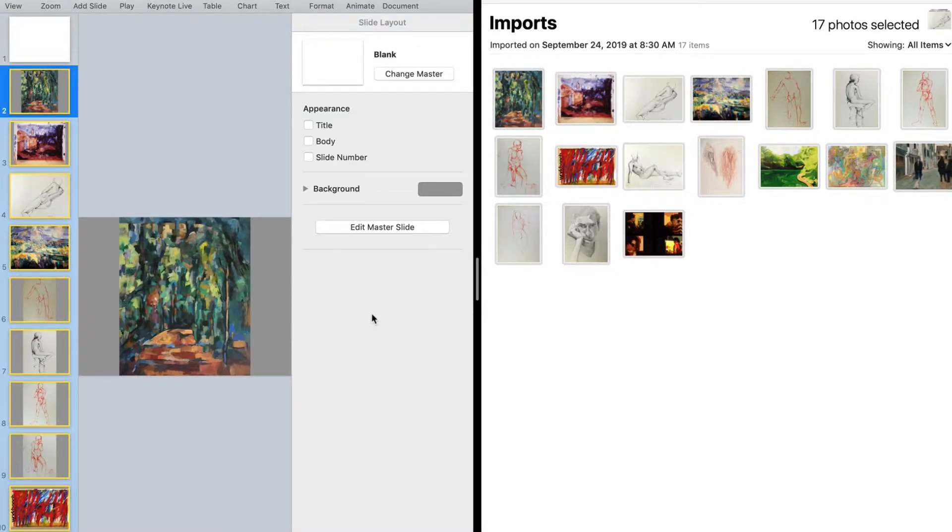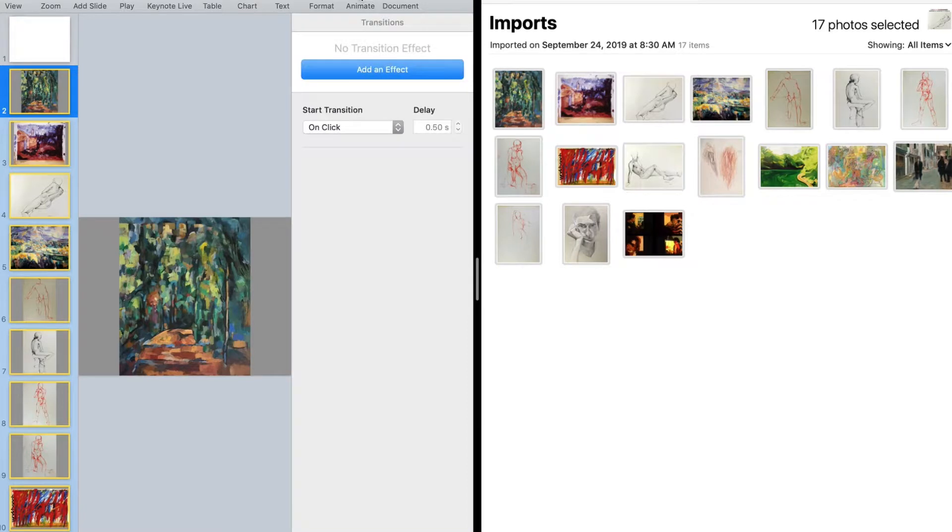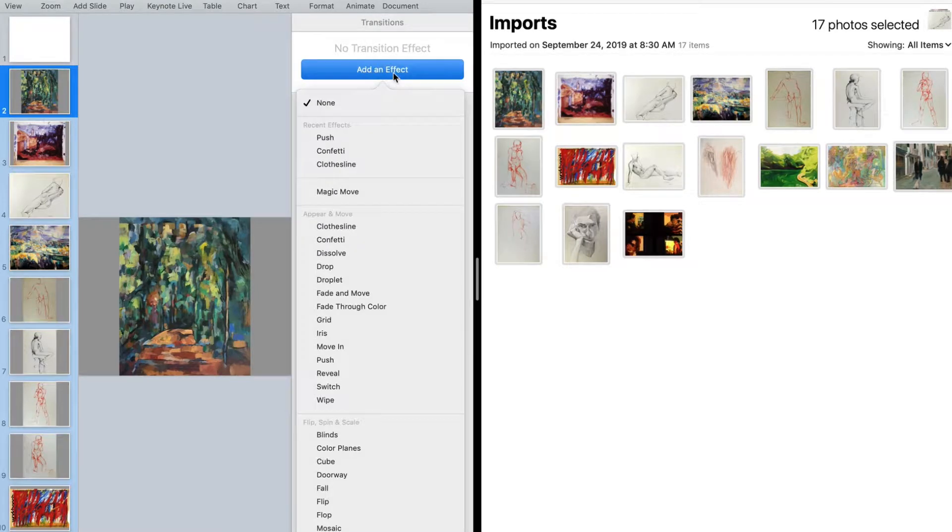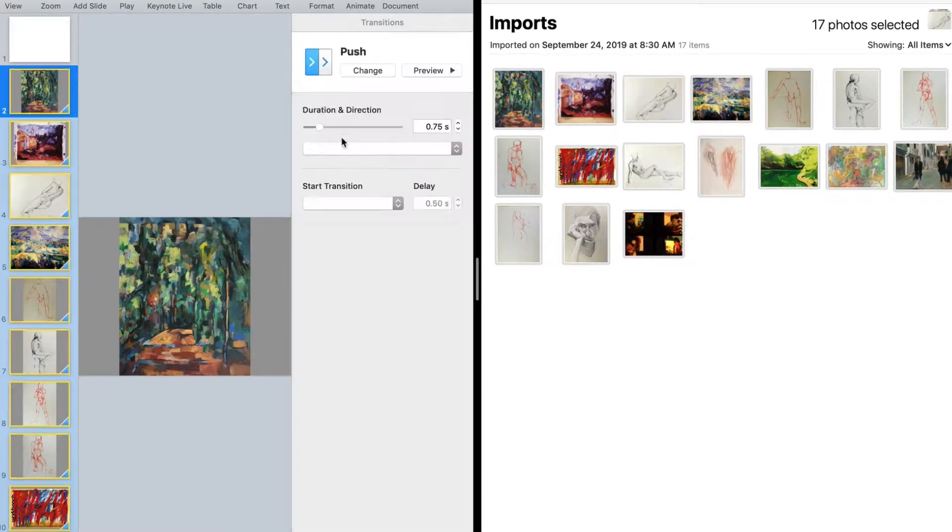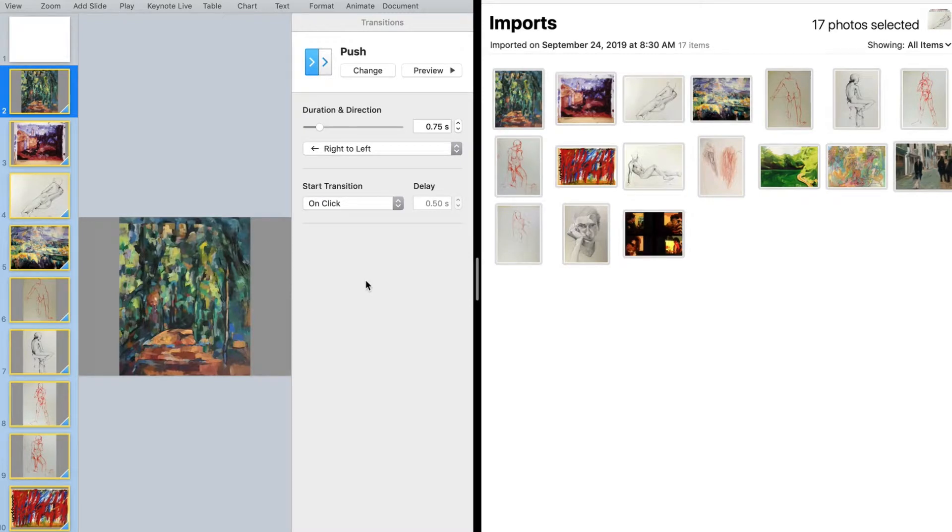With all the slides selected too I can also add a transition to the slides as well. So if I go to animate and click on add effect I can select push. That will add the push effect to every slide.